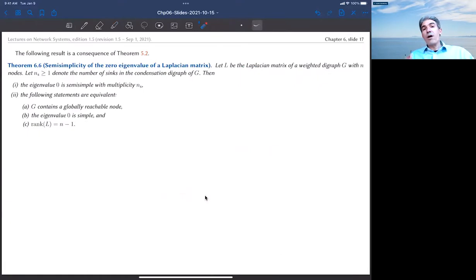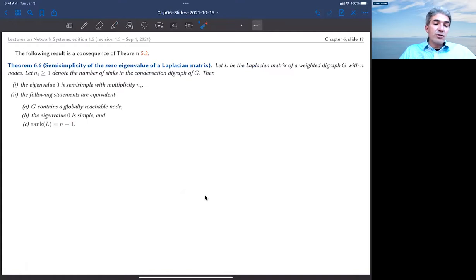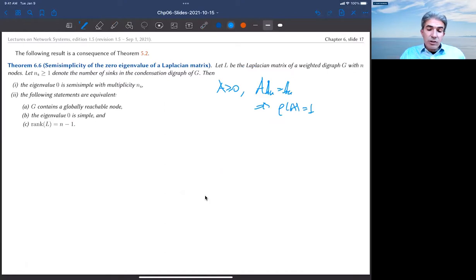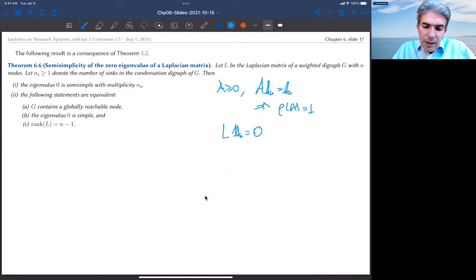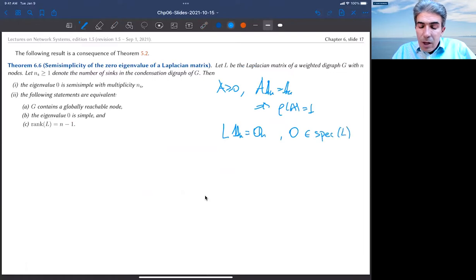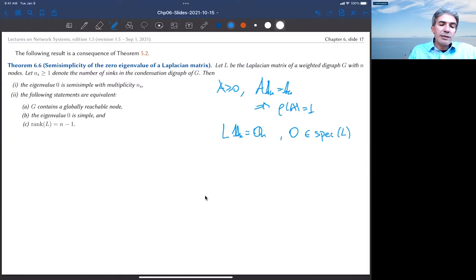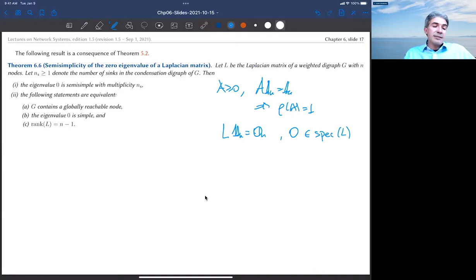This is useful, but I want to establish more. Just as in chapter two we used Gershgorin disks to learn about the Perron eigenvalue and then wanted more about other eigenvalues, here we know zero is an eigenvalue from L 1_n = 0_n. We know other eigenvalues may have strictly positive real part but don't yet know their multiplicity. What is the multiplicity of eigenvalue zero? This is a consequence of the Perron-Frobenius theorem applied to Laplacian matrices.